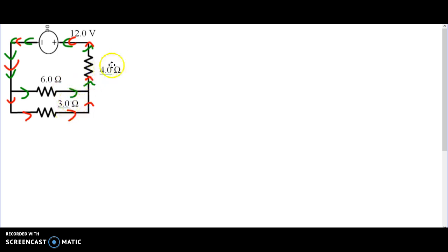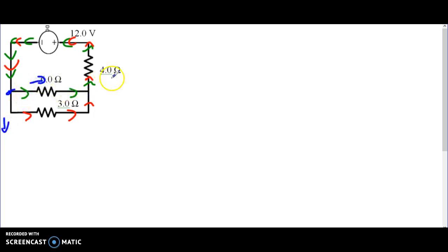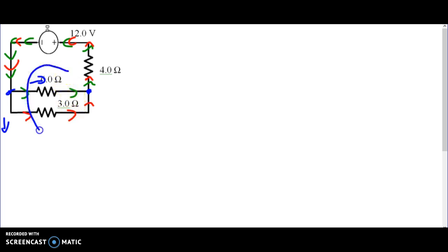The three and four ohm resistors aren't considered in series either. At this junction point, the electrons break off and either choose to go down one resistor or go across. In either case they meet back up at the other end. The green electrons only go through one resistor and the red electrons only go through one resistor — therefore by definition this is a simple parallel circuit.